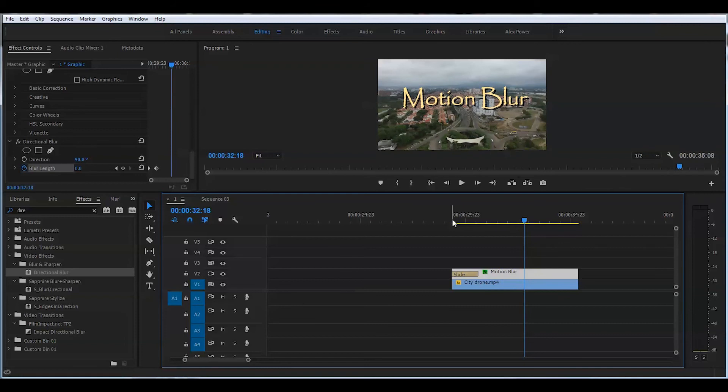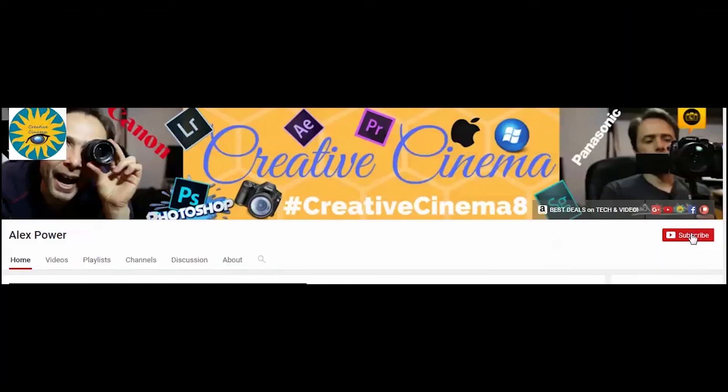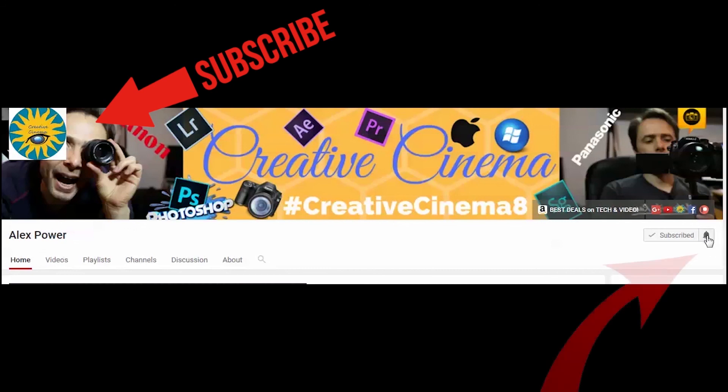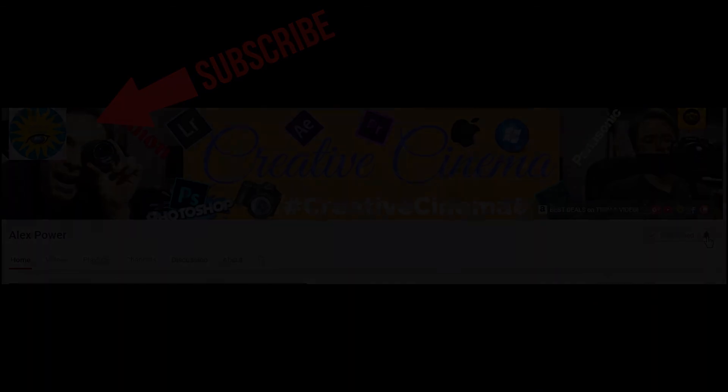And that's how you apply a blur onto text in Adobe Premiere Pro CC 2017. Thanks for watching. Don't forget to subscribe, like, drop a comment, and press this bell notification button so you won't miss any of the future videos I release on this channel. See you next time.